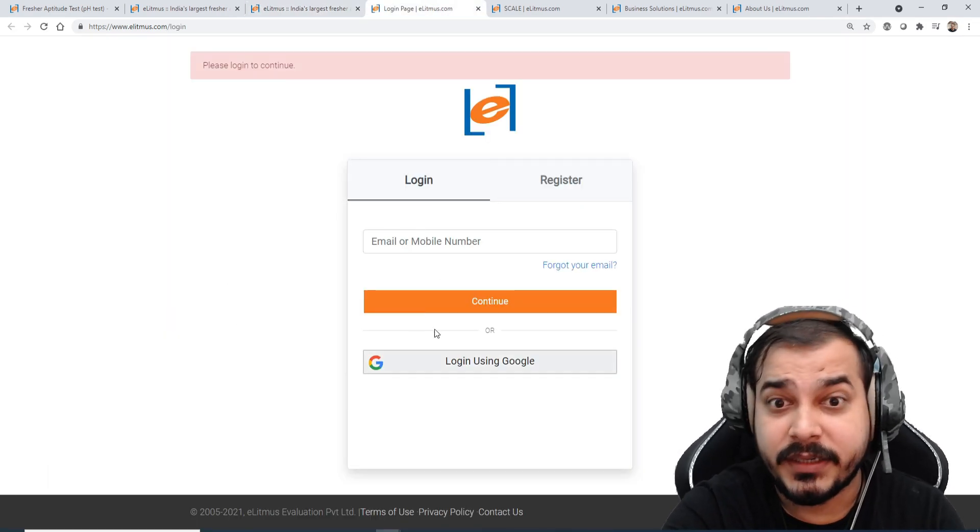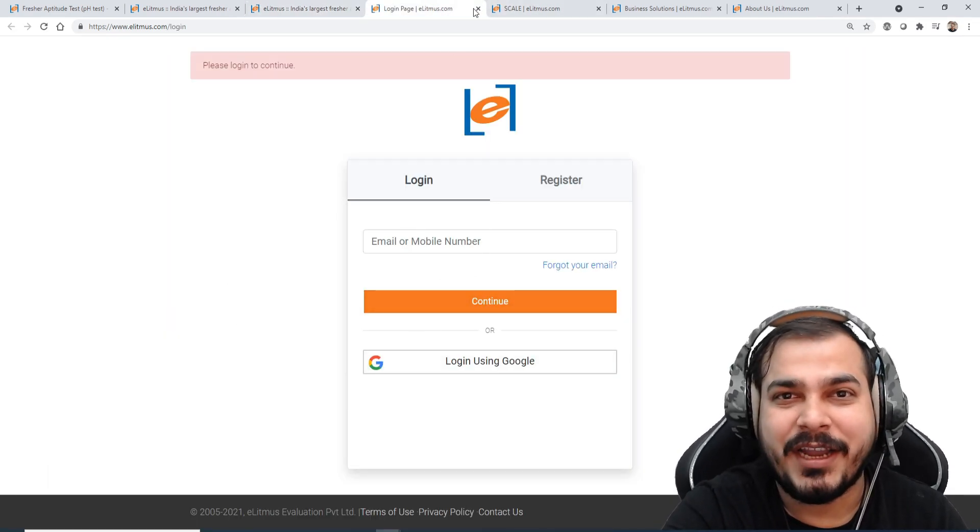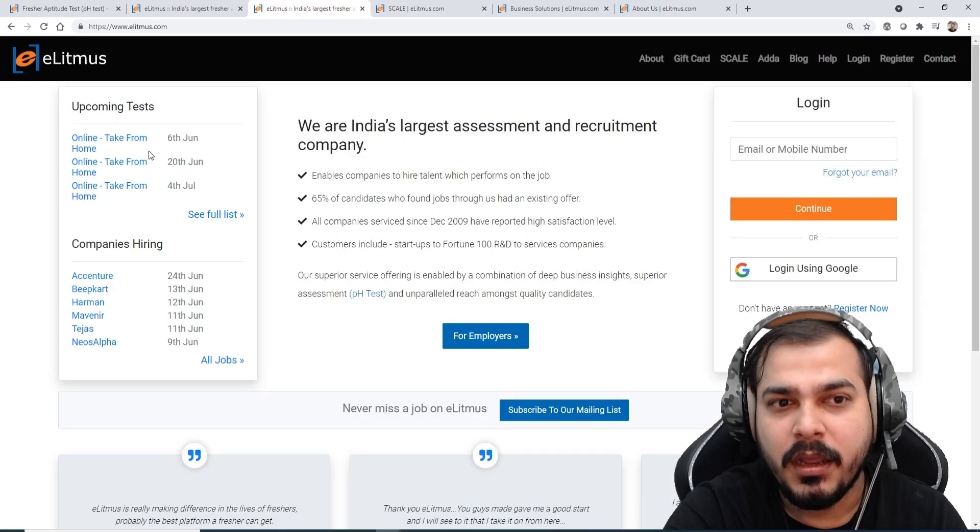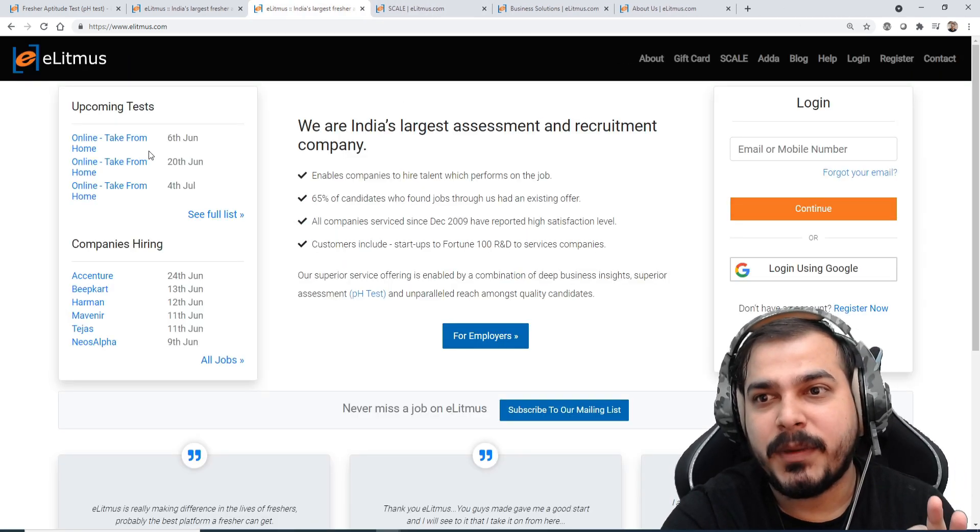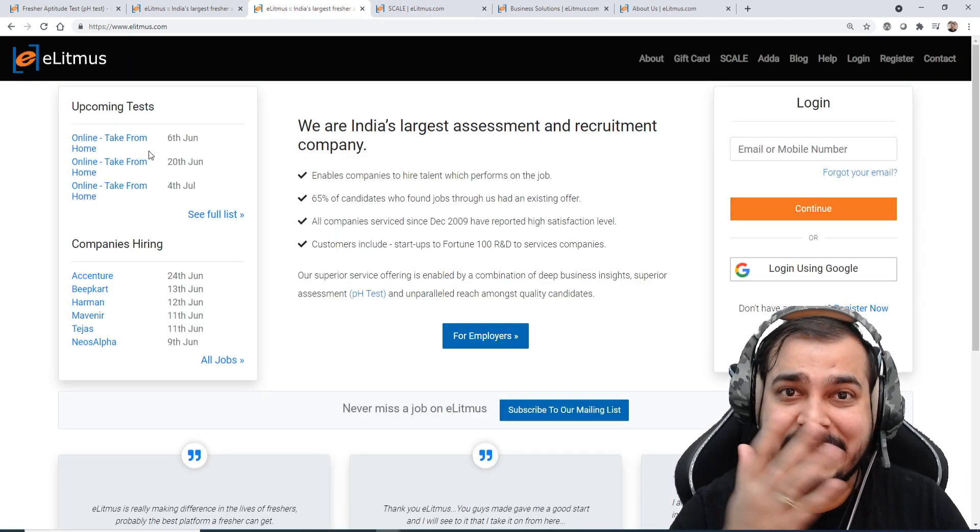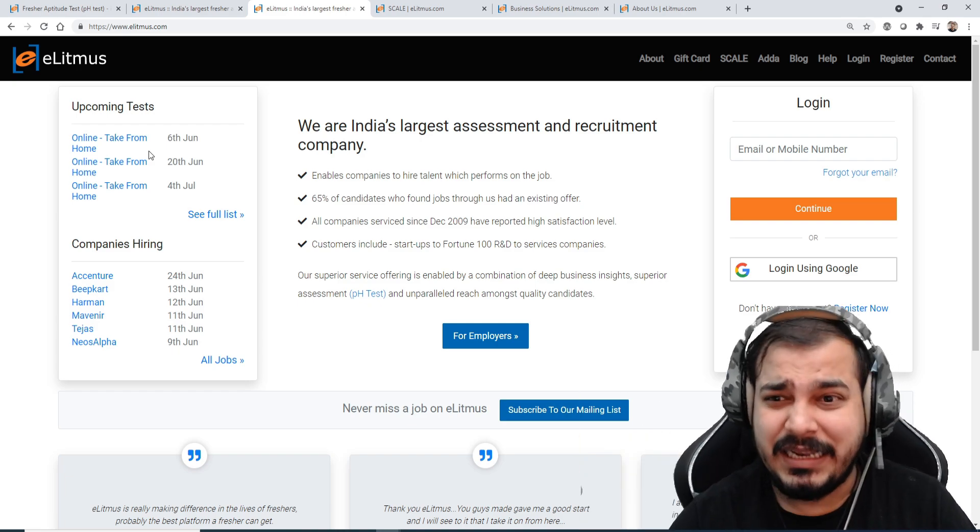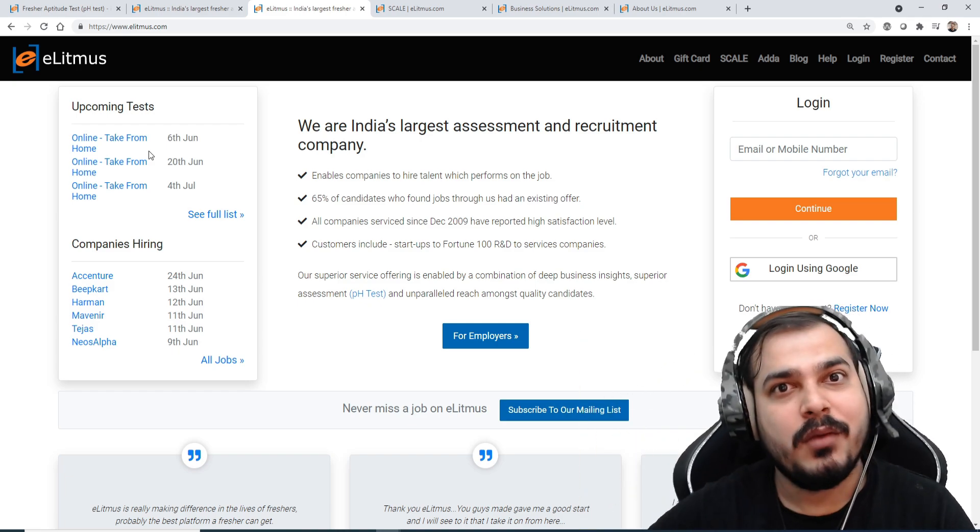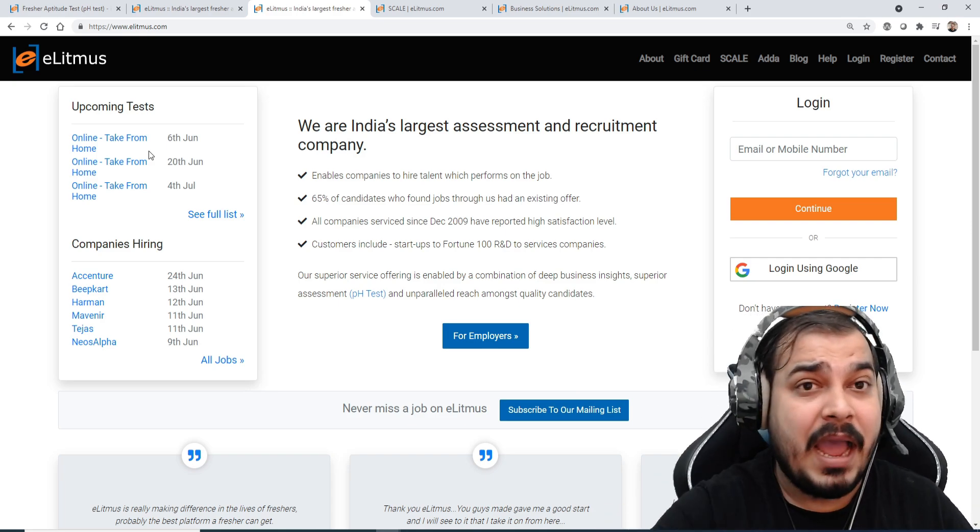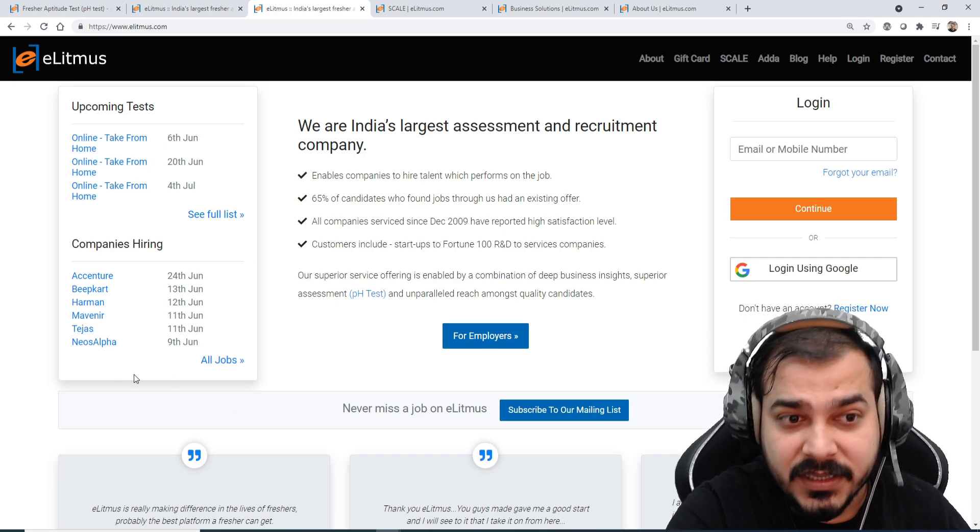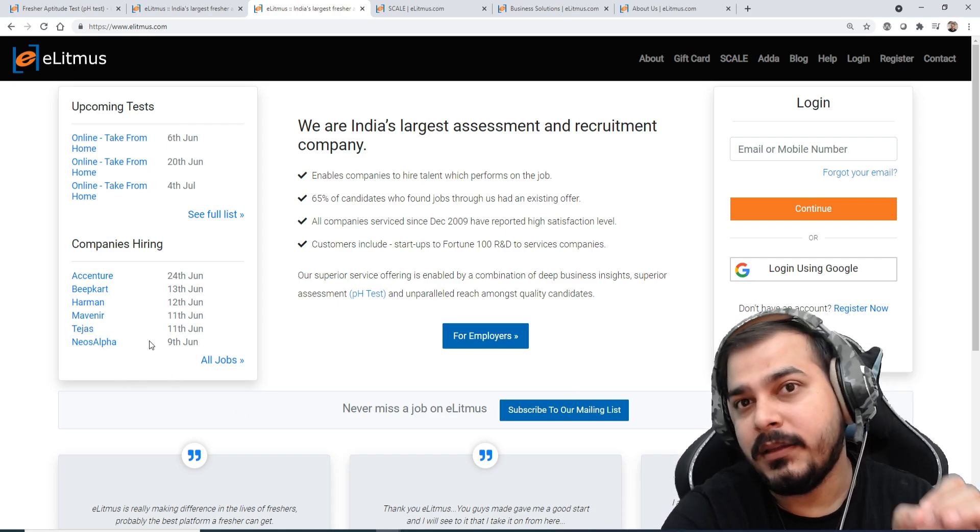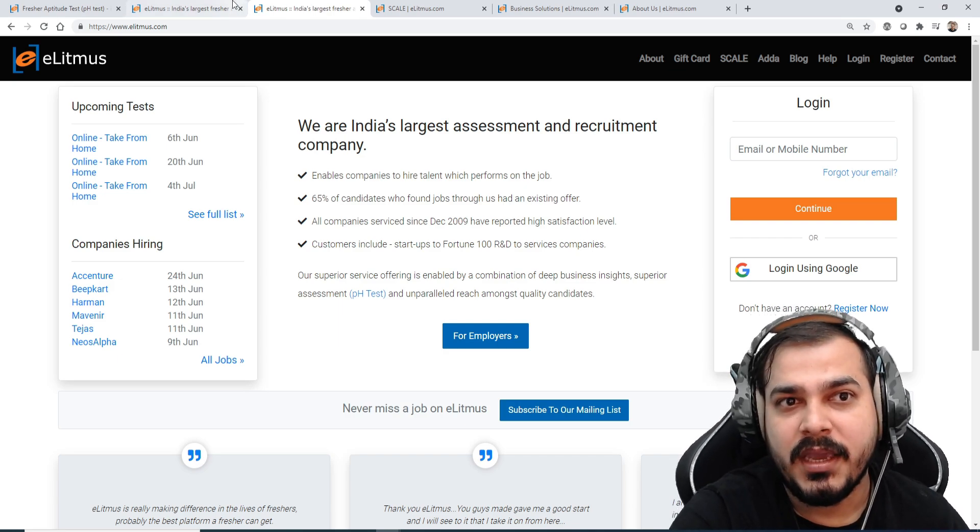Suppose if you write this specific test, probably for June 6th if you write this particular test. They'll tell you to log in and register for it. I think the fees is very minimal for writing this particular test. Once you get the percentile, that is valid for at least I think one year. So for the upcoming one year you can apply for as many companies that you will be seeing that the companies will be hiring over here.